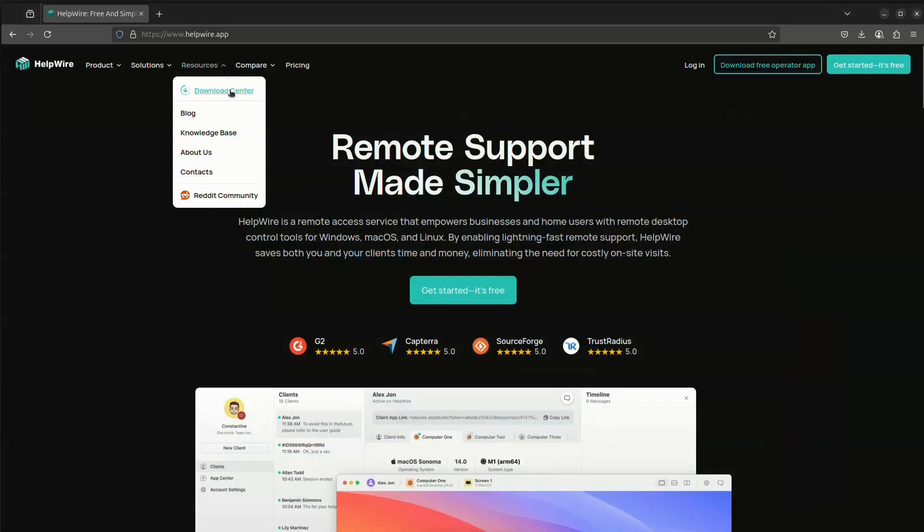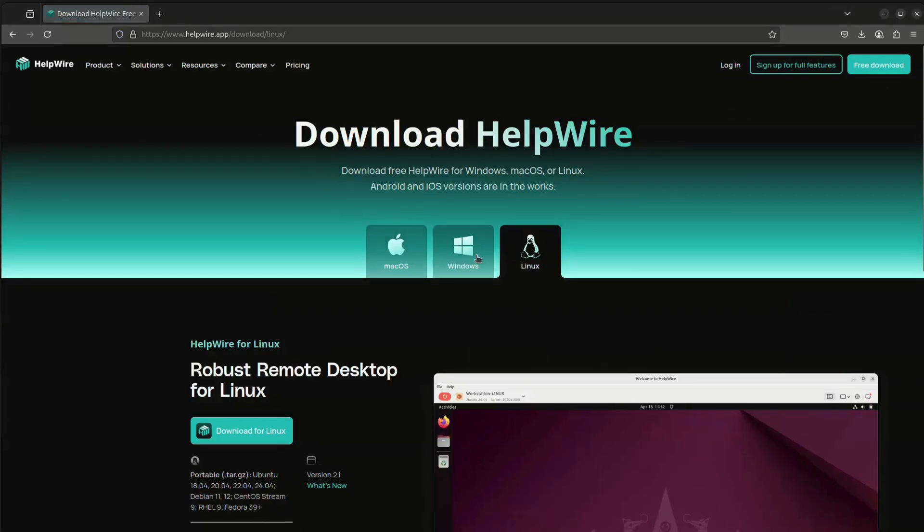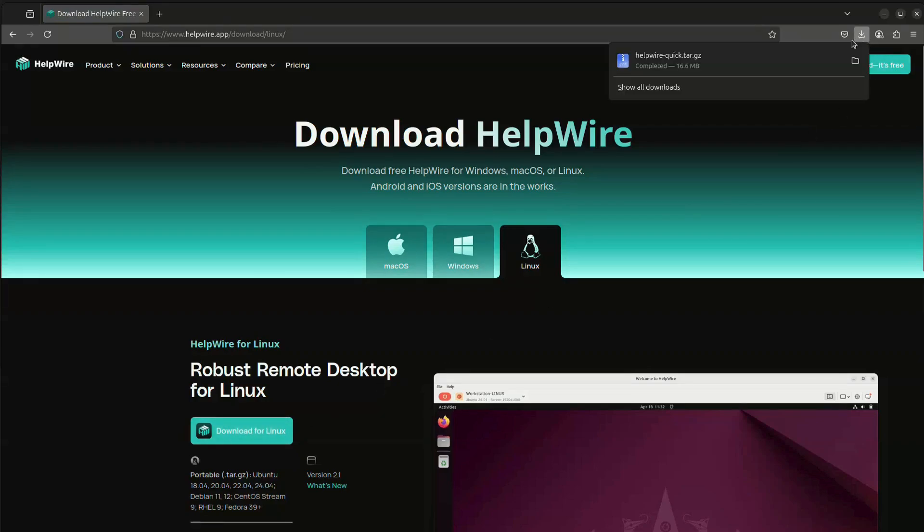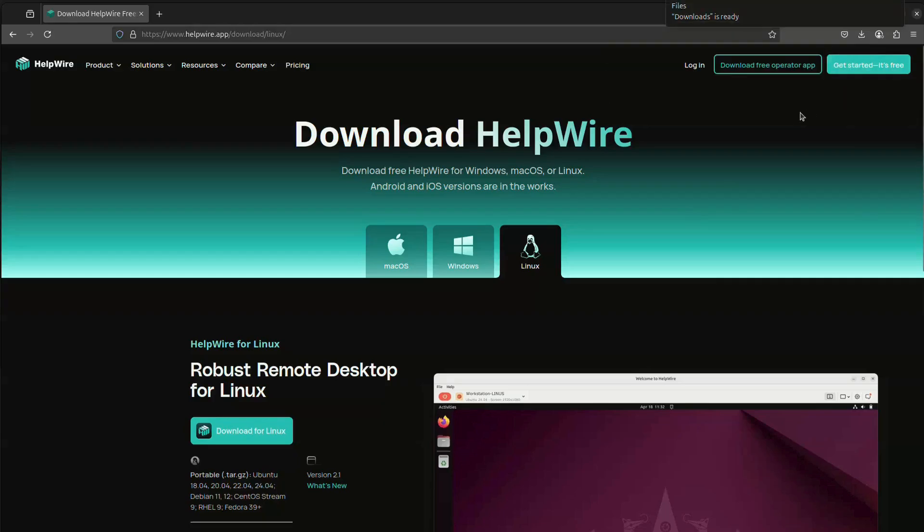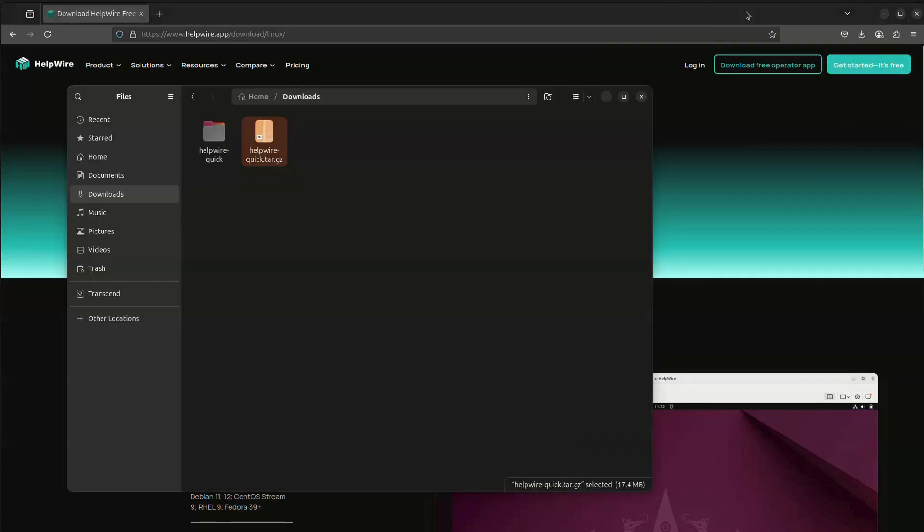To download HelpWire Quick Connect, navigate to our official website and find the Download Center in the Resources menu. We will automatically detect your operating system and open the corresponding tab for you. Click Download for Linux and wait until a tar.gz archive is downloaded to your computer.